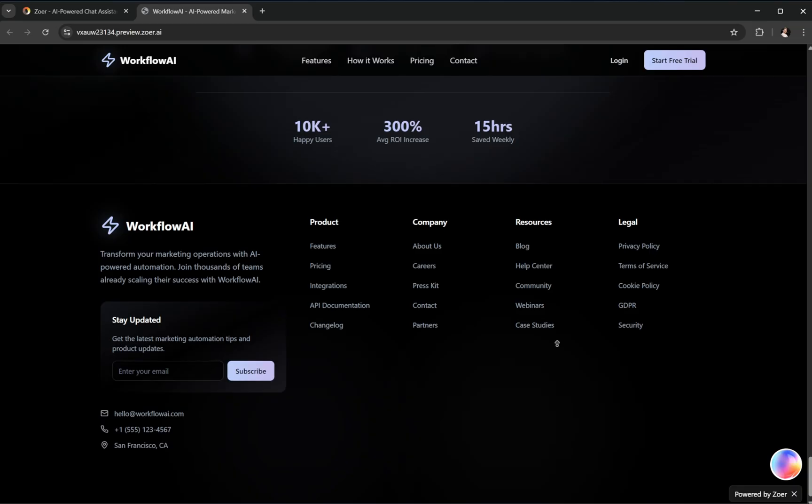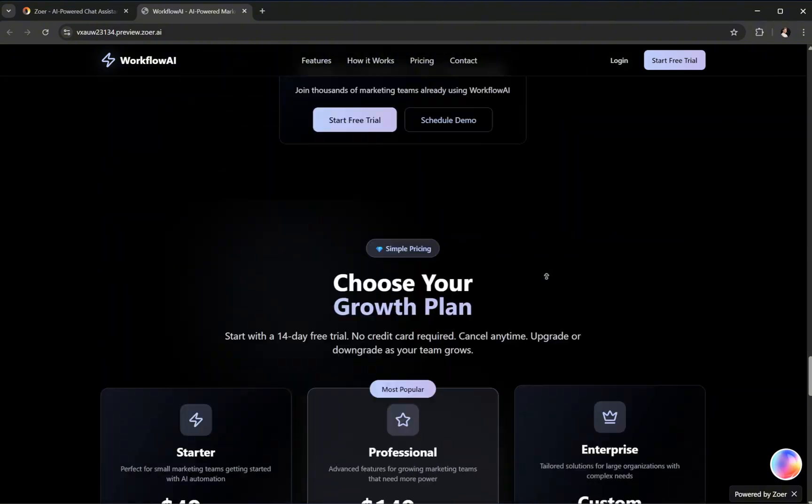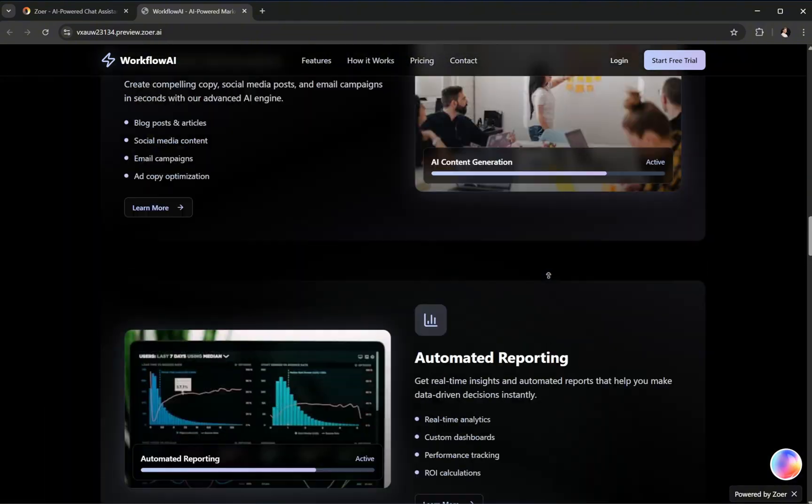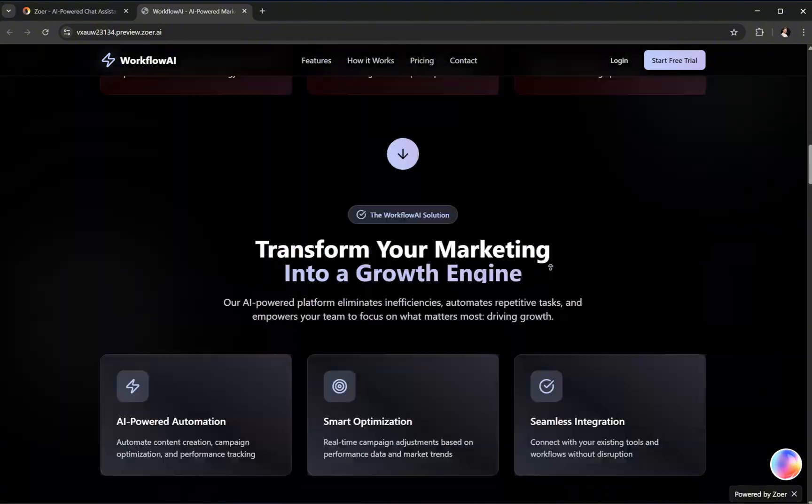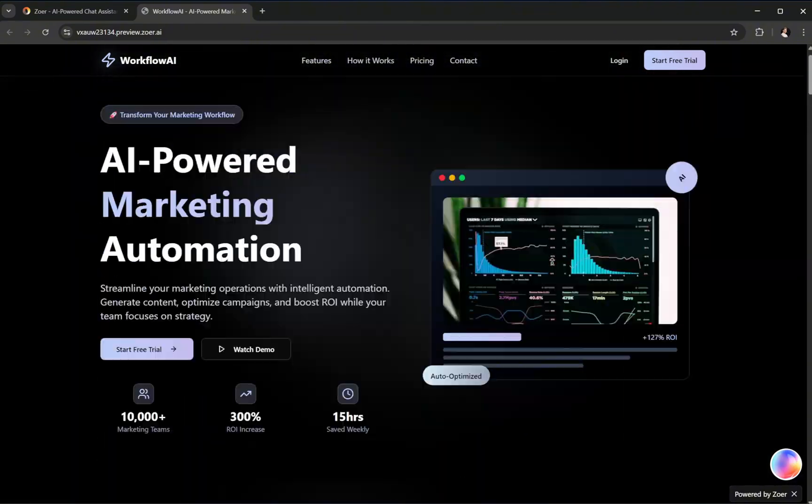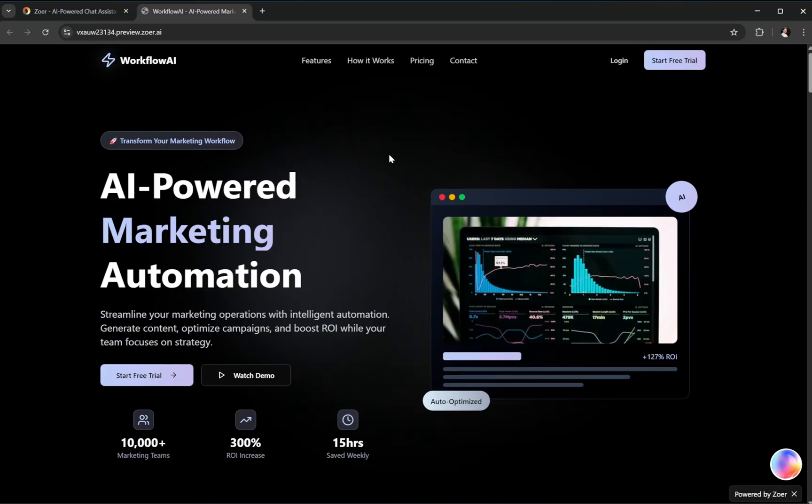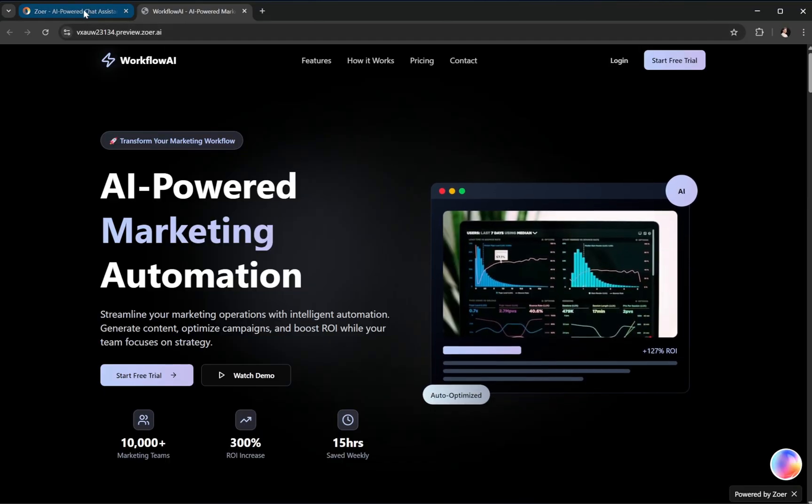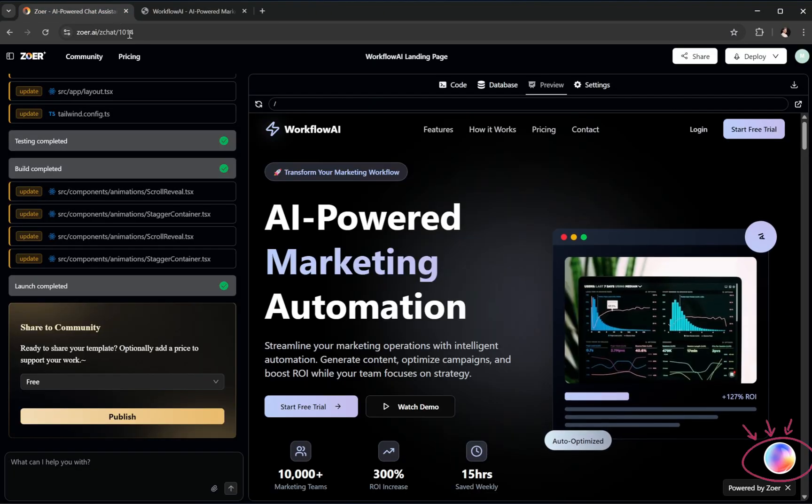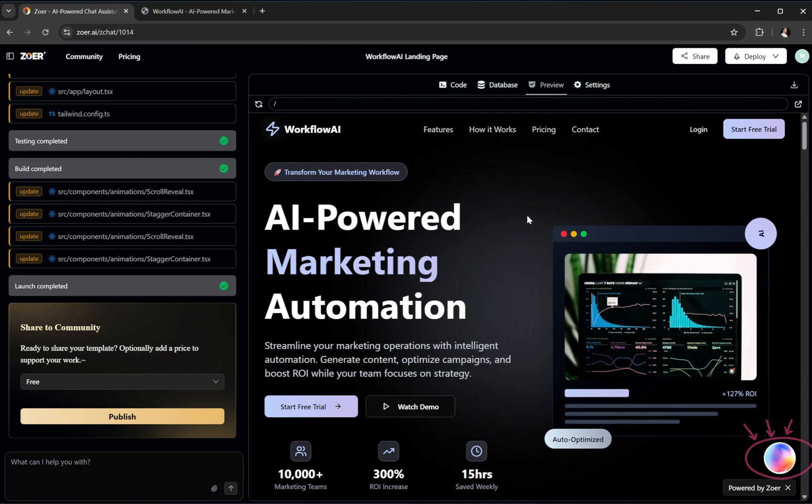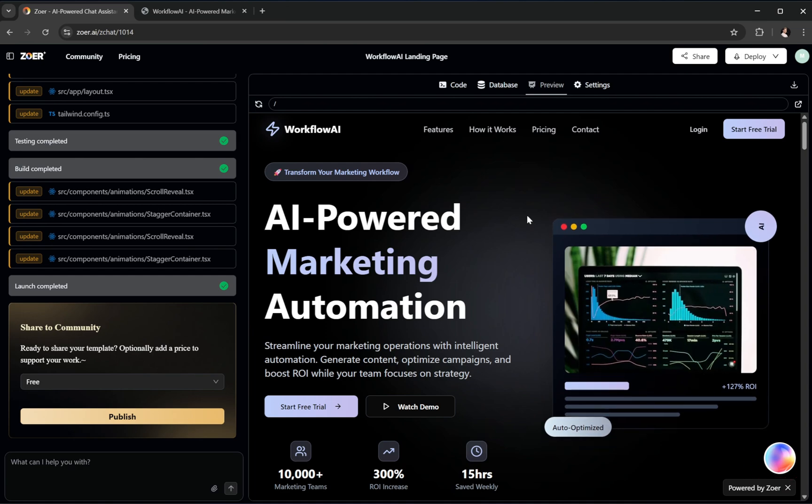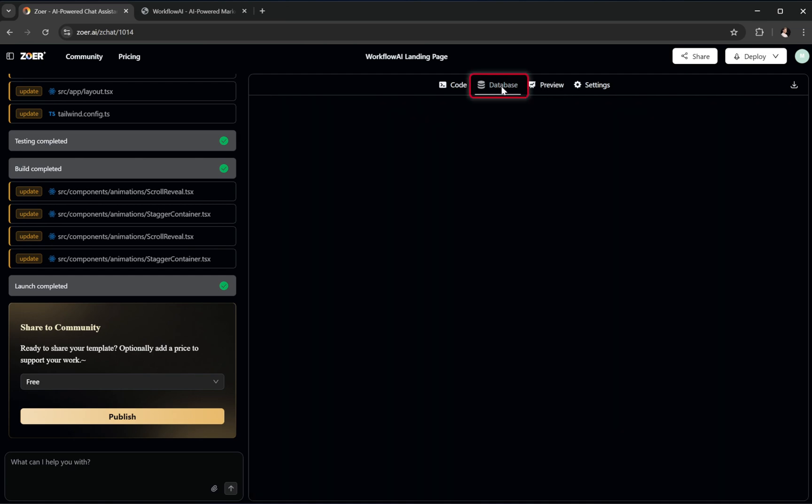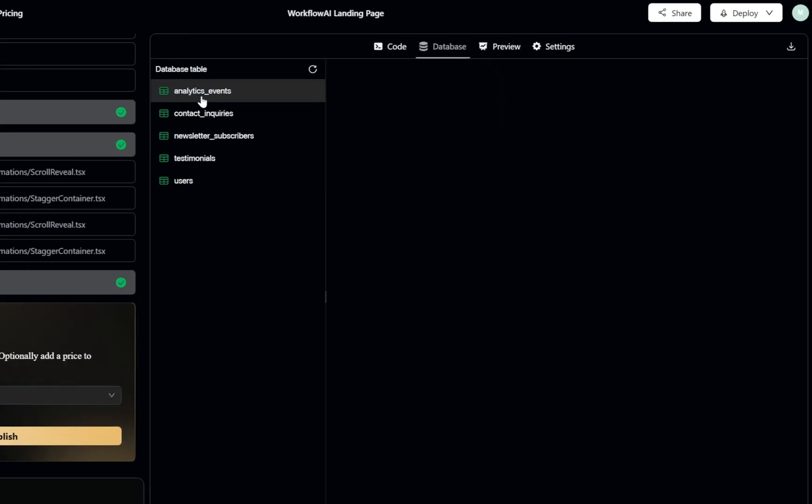Let's check out the database that Zower automatically generated for us as an example. I'll also show you how you can manage and modify this database using Zower's built-in Co-Pilot, which acts almost like a database assistant. Right here at the top, click Database to open it.